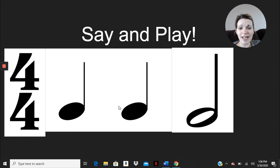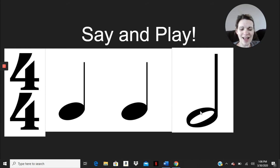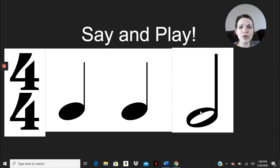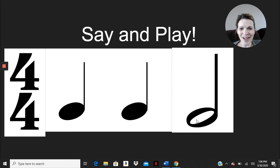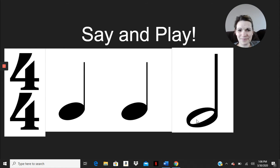My turn, and ta, ta, ta, ta. Your turn, and ta, ta, ta. Great work. Hopefully you got the hint or the gist of that. Let's try another one.